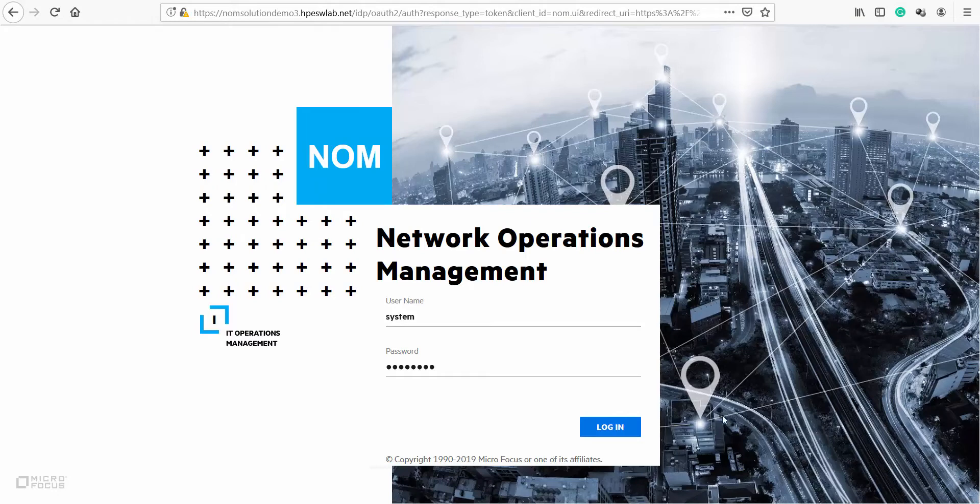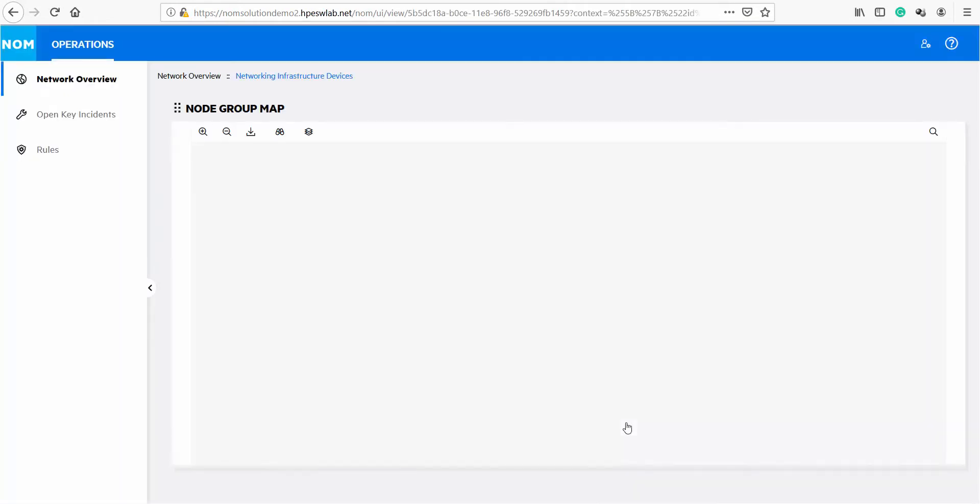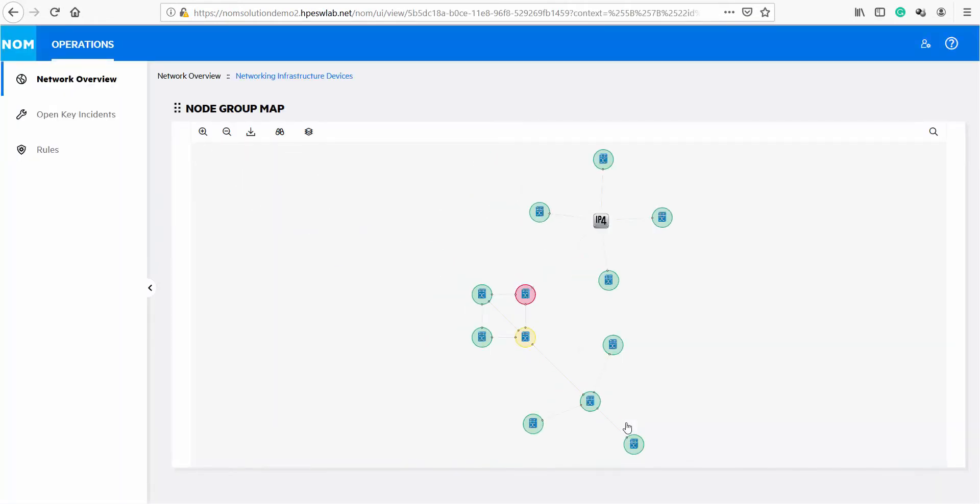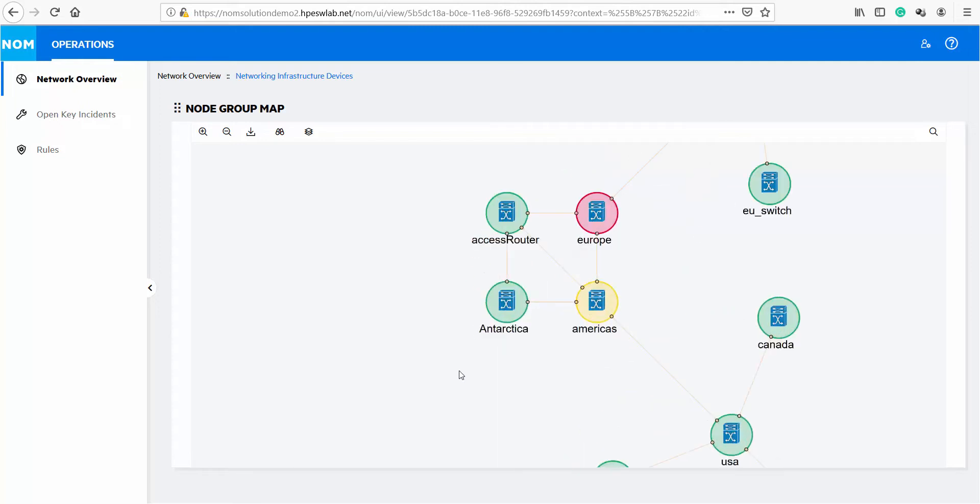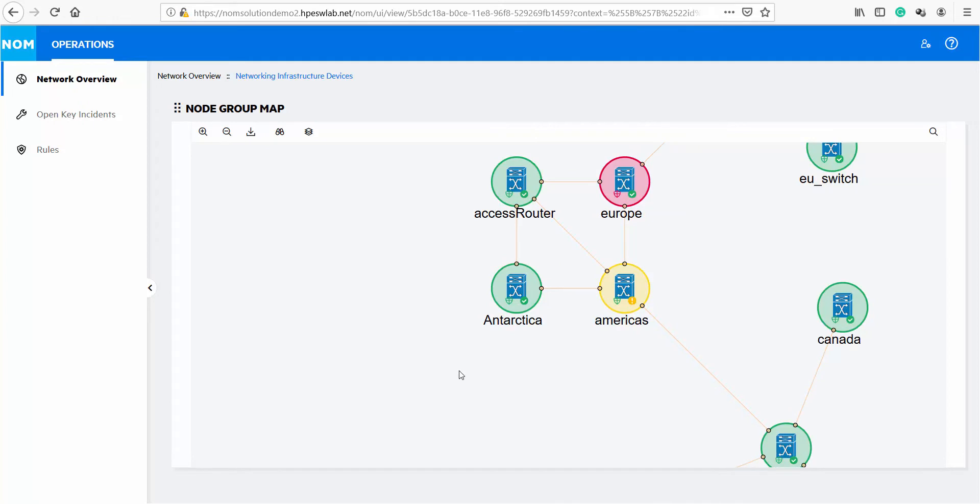Network service availability is optimized and more efficient using NMI monitoring and NA configuration and compliance data together. The topology data you see is coming from NMI in real time using the REST API calls. The overall status of the node is a combination of monitoring and compliance status.